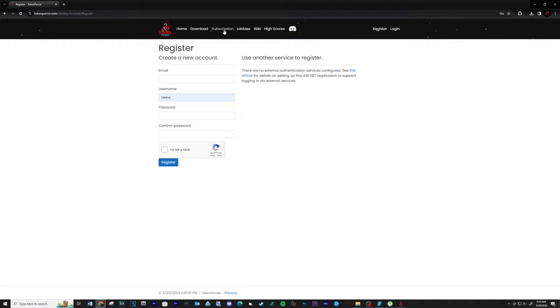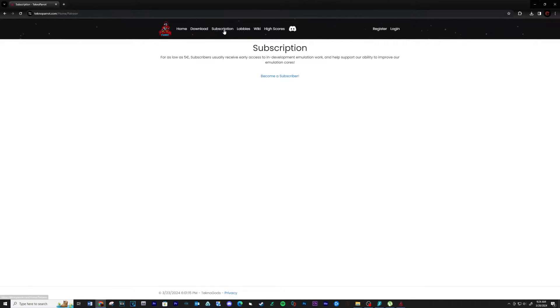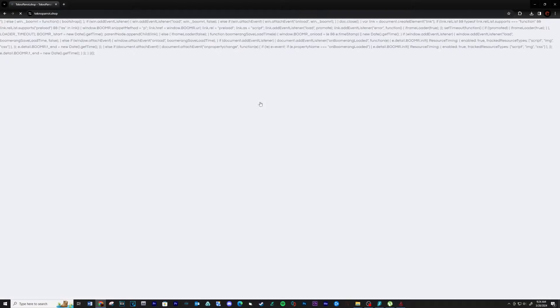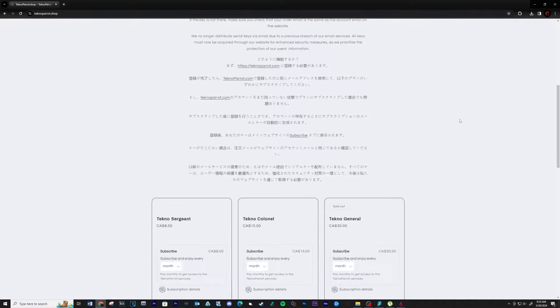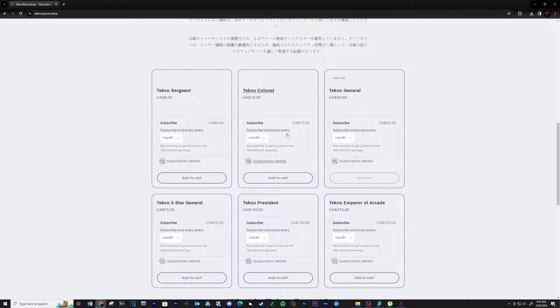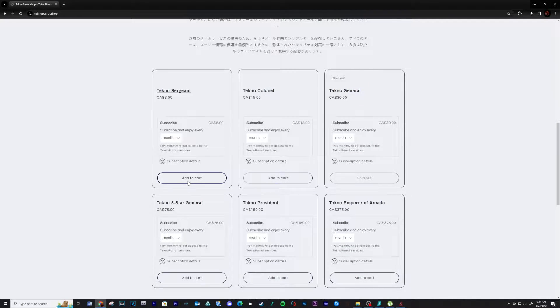When that's complete, click on the subscription tab and then click on become a subscriber. Scroll down and select the plan you want to purchase. I purchased the Techno Sergeant package, only $6 a month.